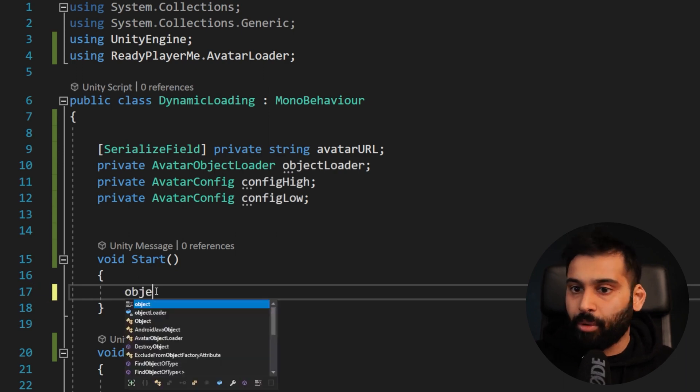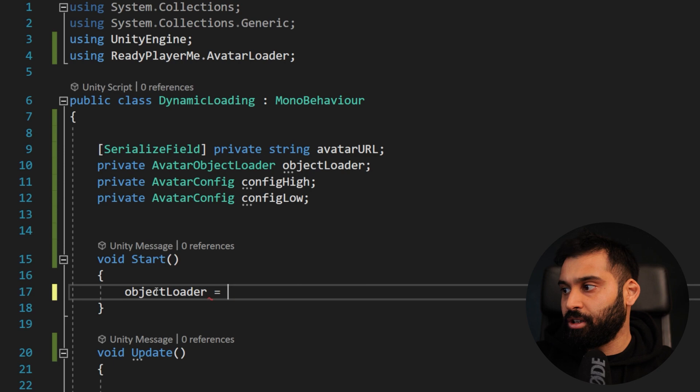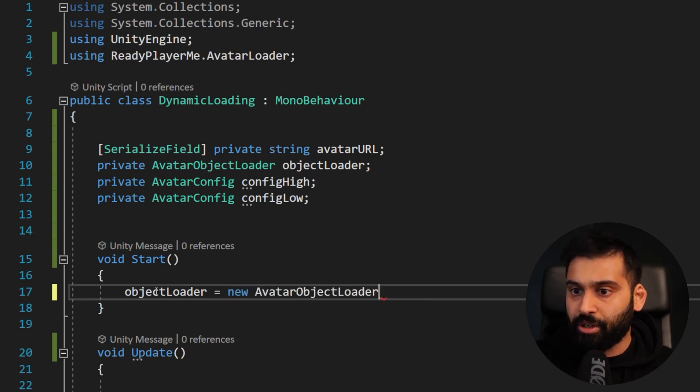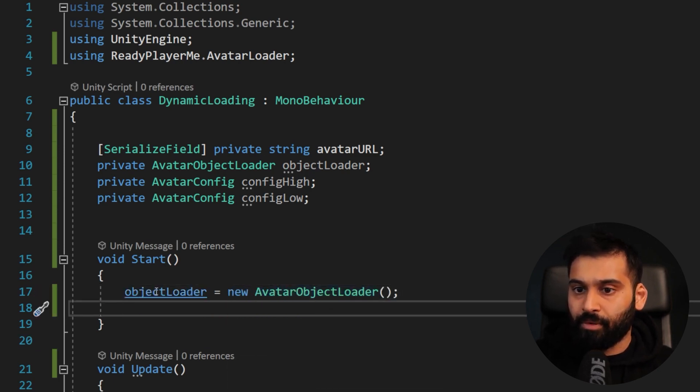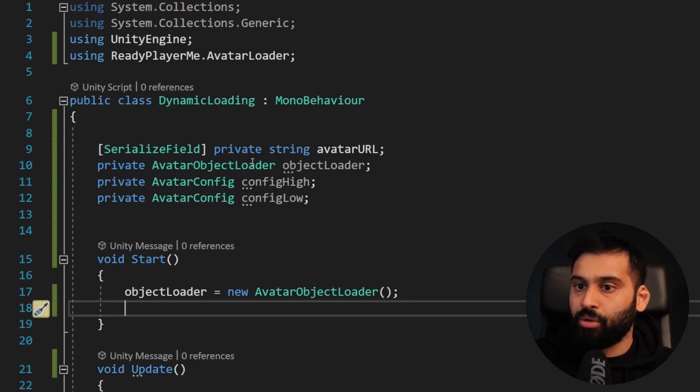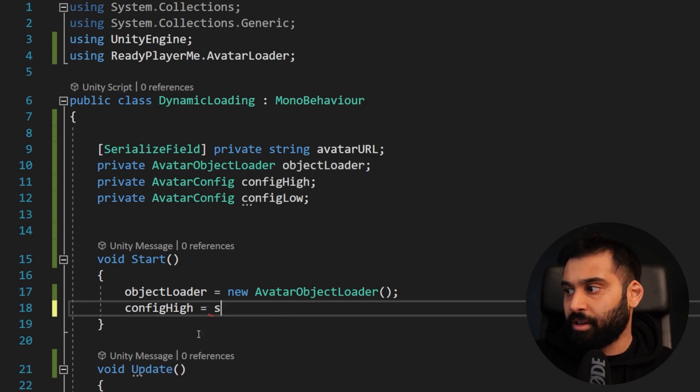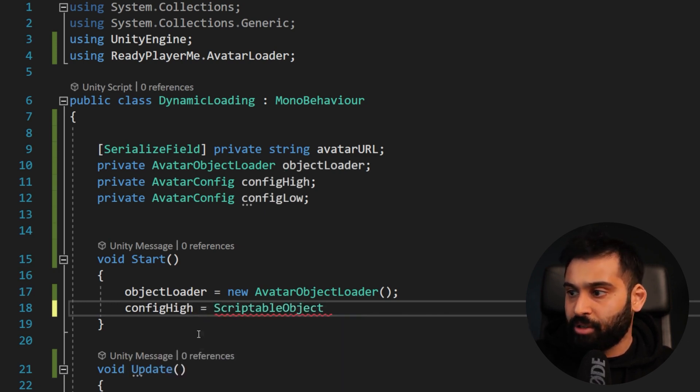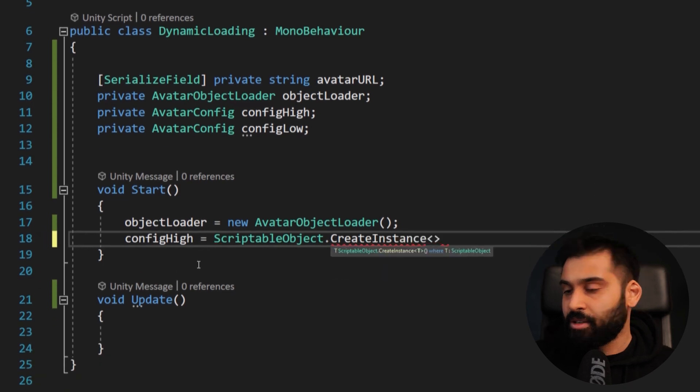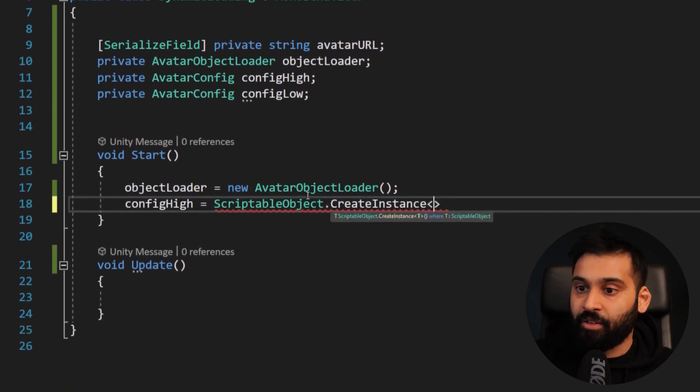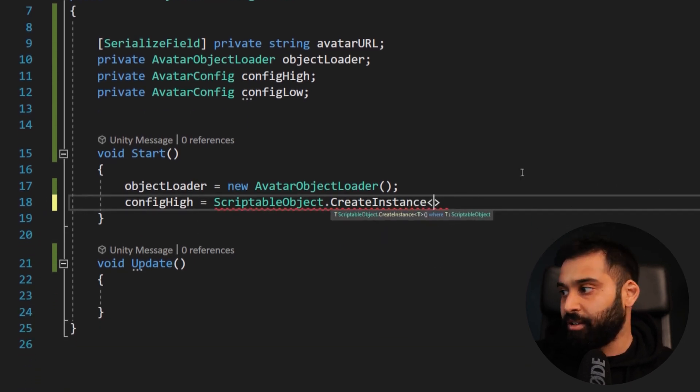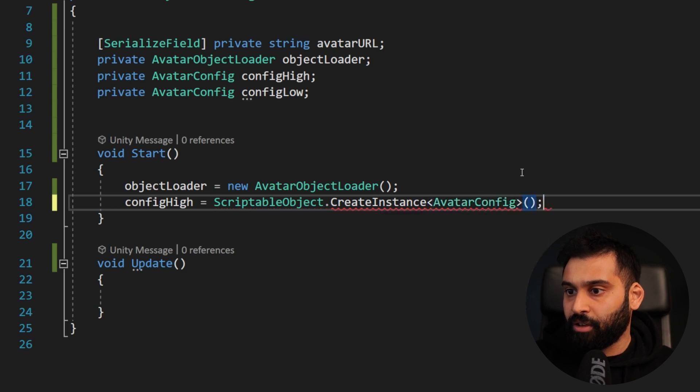So first of all, we want to get the object loader equals new avatar object loader. There we go. And now we want to set up our two avatar configs. So config high equals, and then it says scriptable object dot create instance.